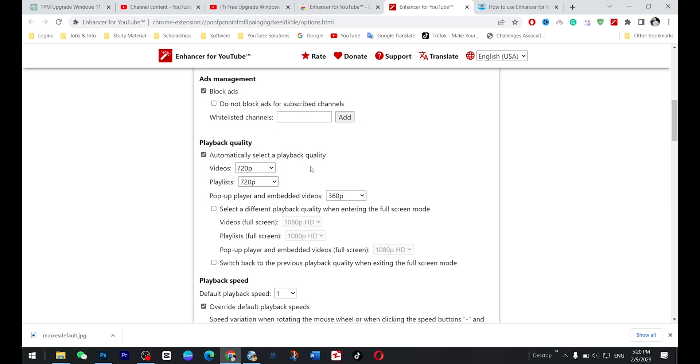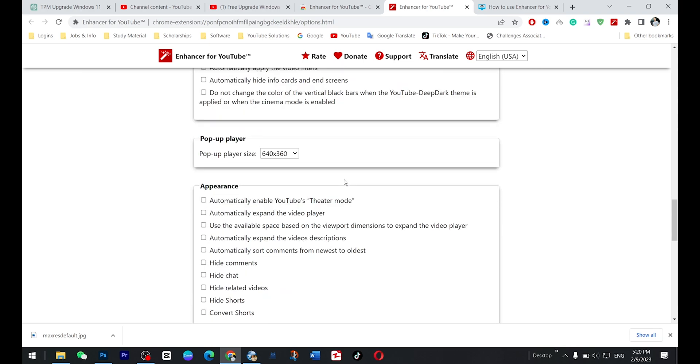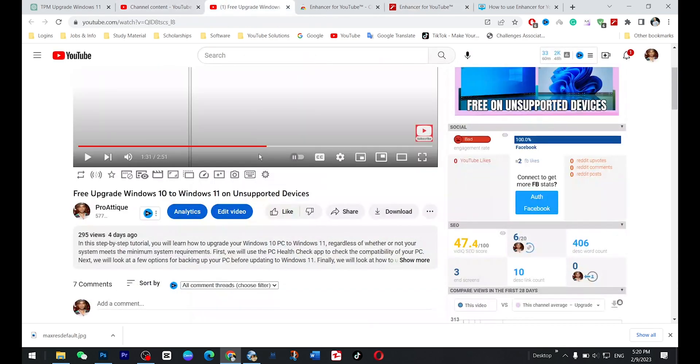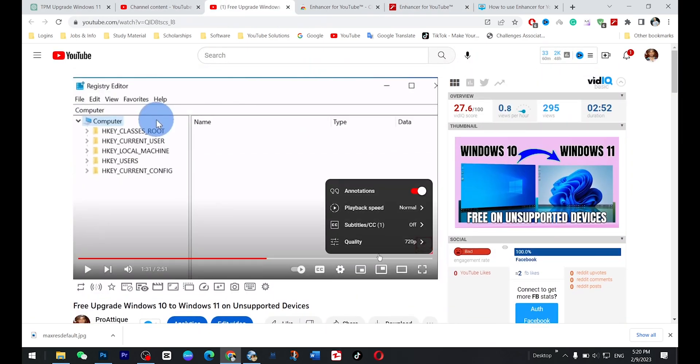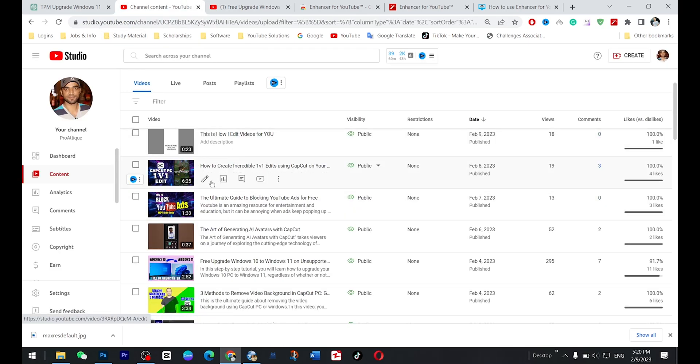For me 720p is all right. So once you are set here, then now you refresh right now. Now this setting is 720p. So if you play any of the videos here, for example, I'm going to play my other video and this will automatically play in 720p after this one.